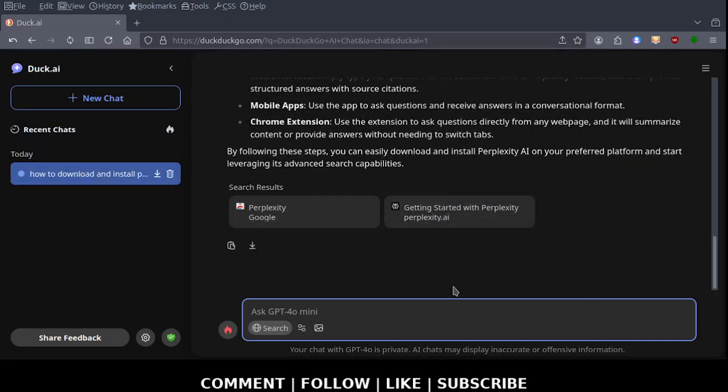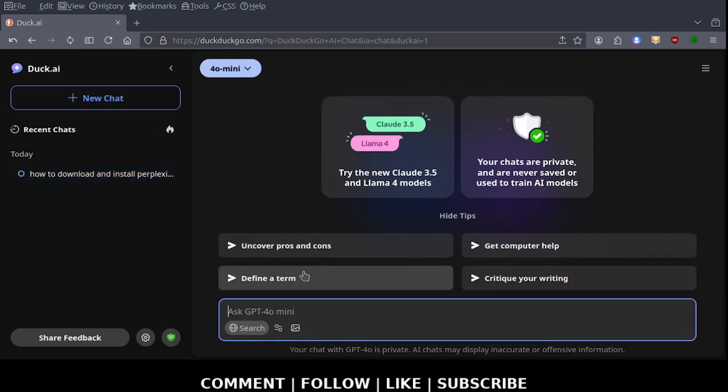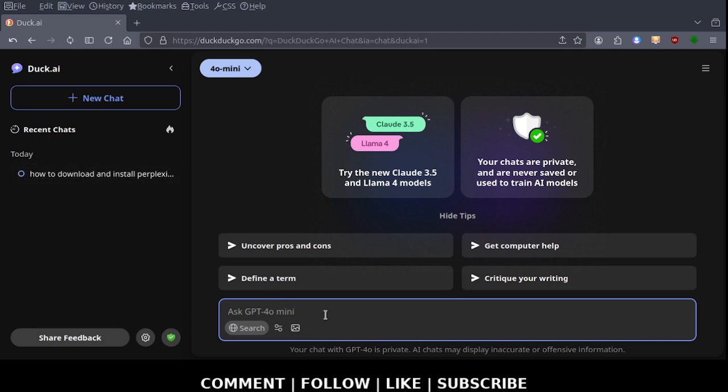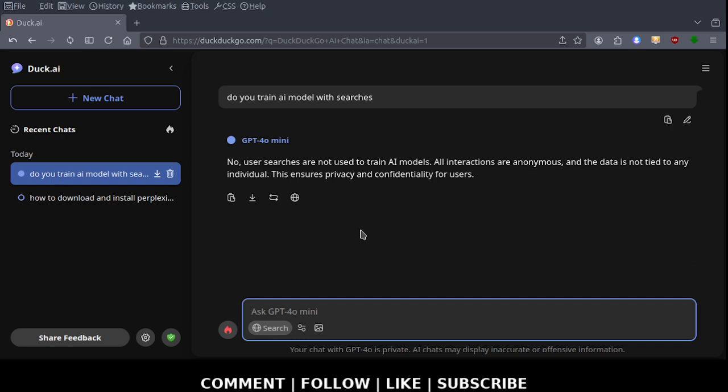That's all you have to do to use this AI tool that they've had around for a while. I just ran across it. I do use DuckDuckGo. What else could we ask it? Now they claim that they don't use your information. You notice how you have this chat. You can download it, export the chat, delete it. But does that really delete it off their server? It just says clear chat but it's got a delete icon. You can create a new chat and it'll start a new chat. What else could I ask it? Do you train AI model with searches? Let's see what they say. No, user searches are not used to train AI models. All interactions are anonymous and the data is not tied to any individual. This ensures privacy and confidentiality for users.